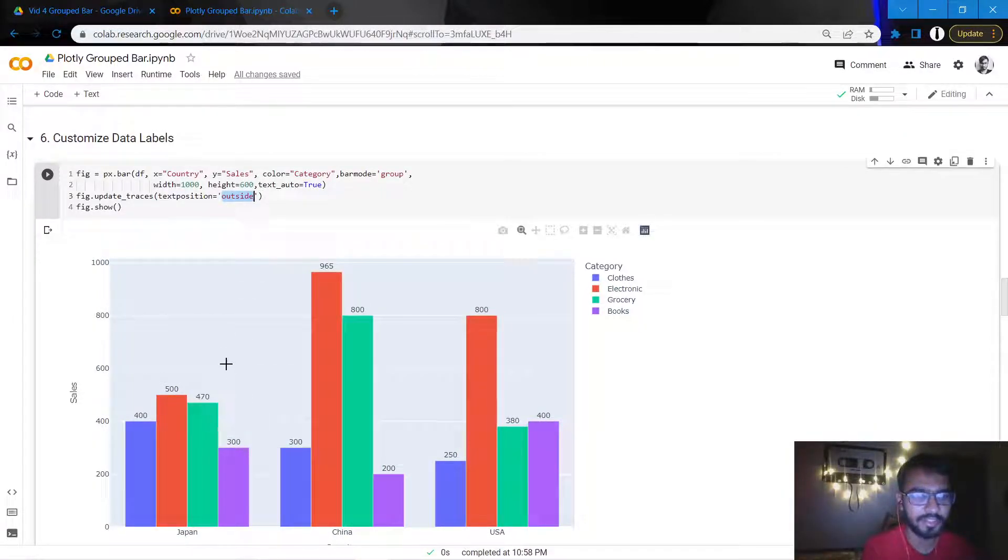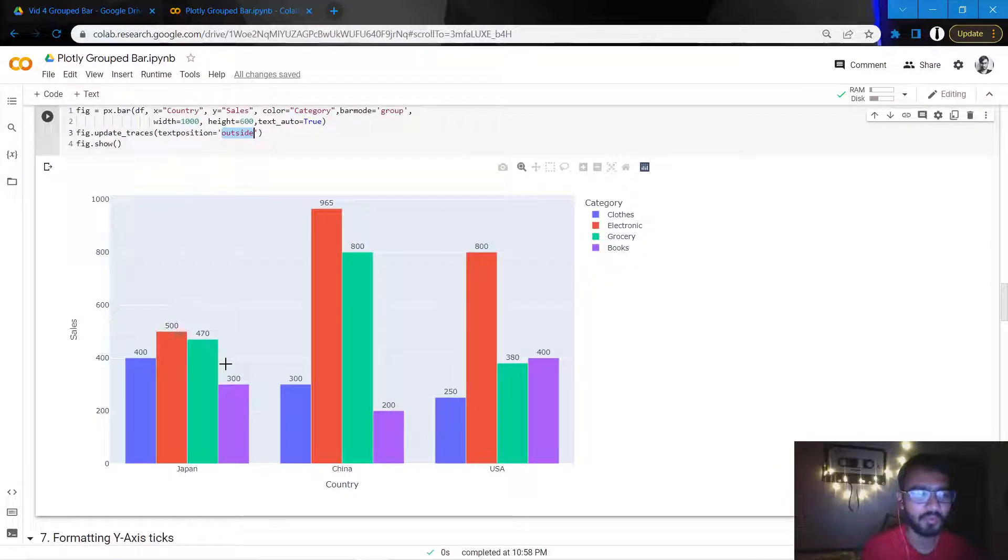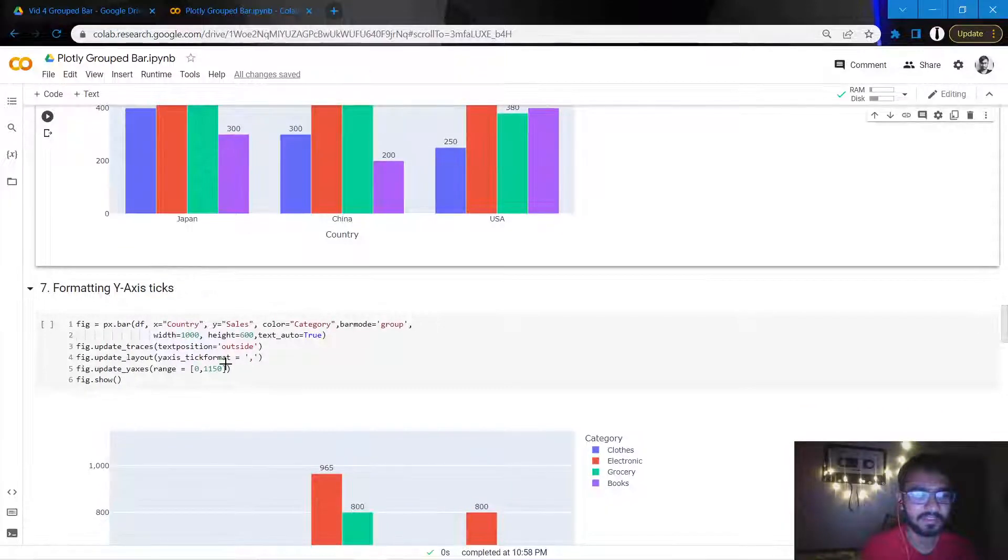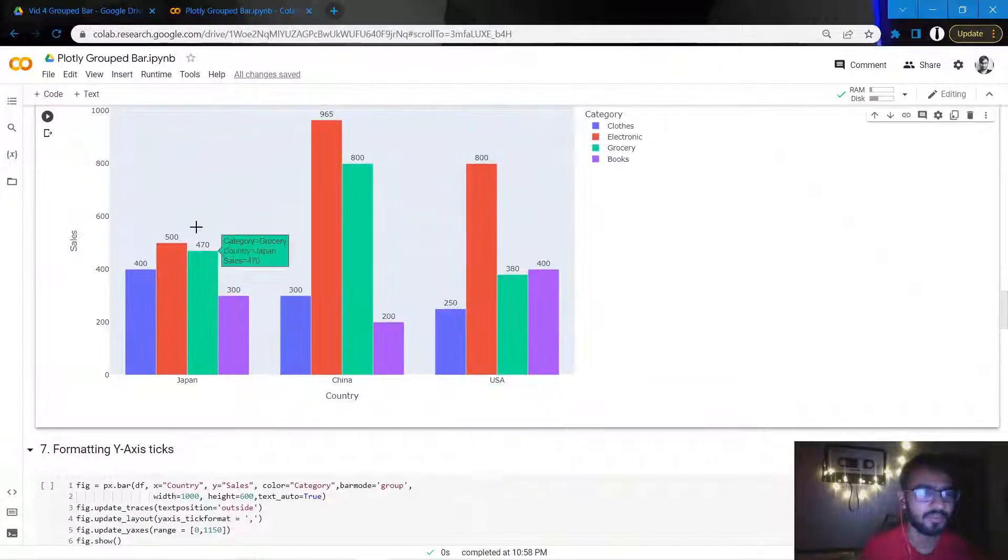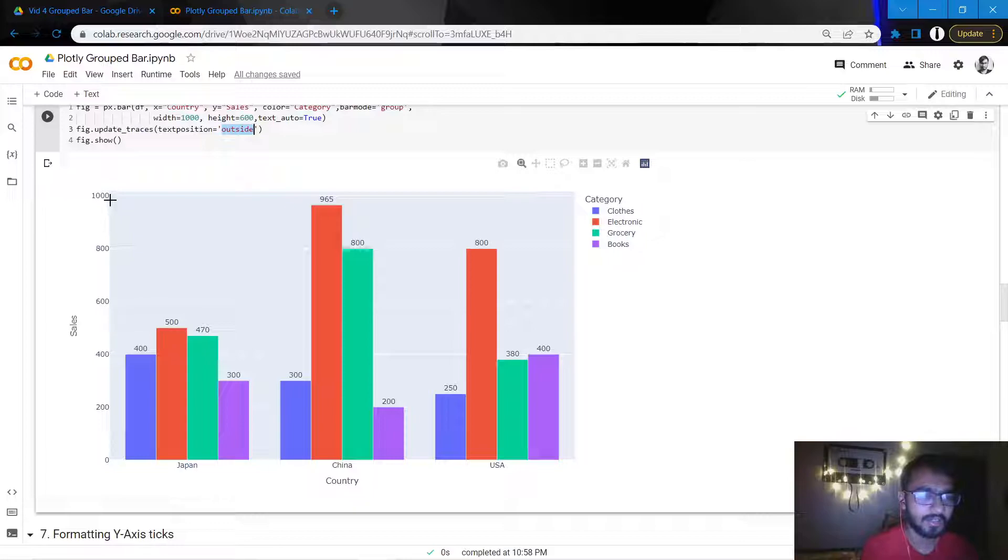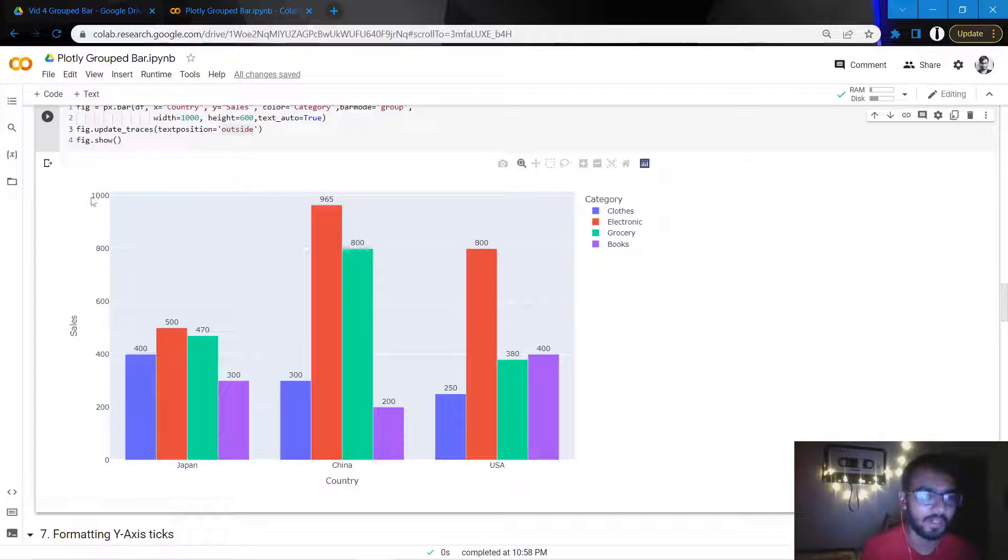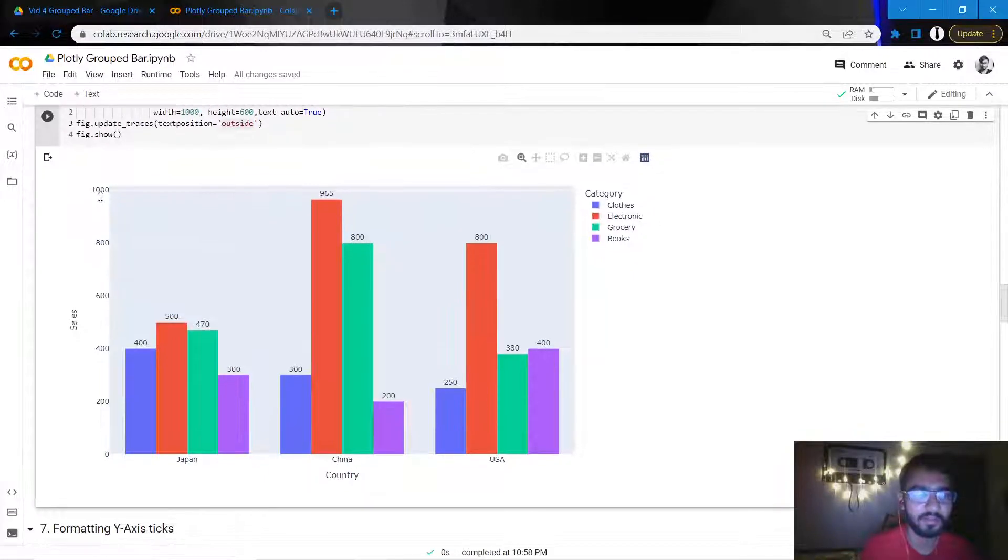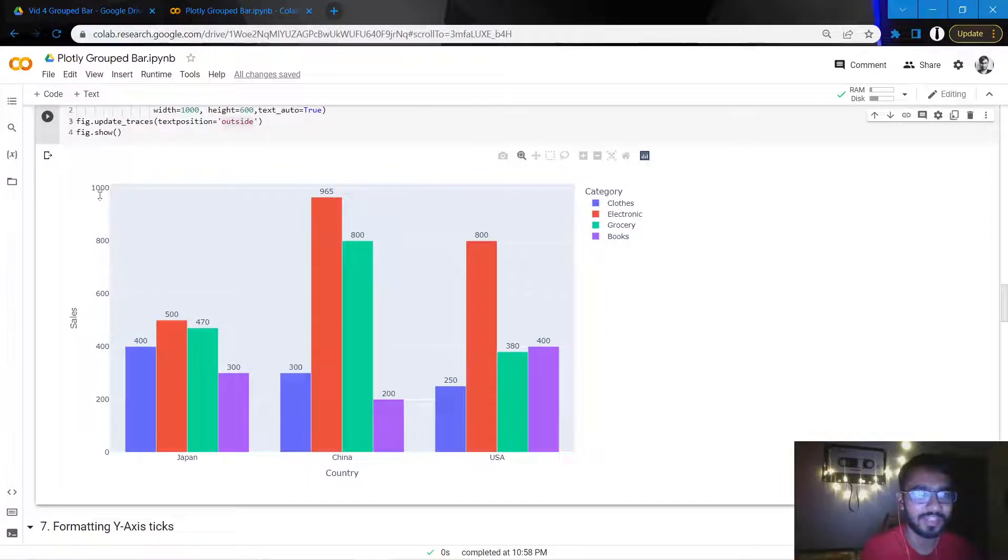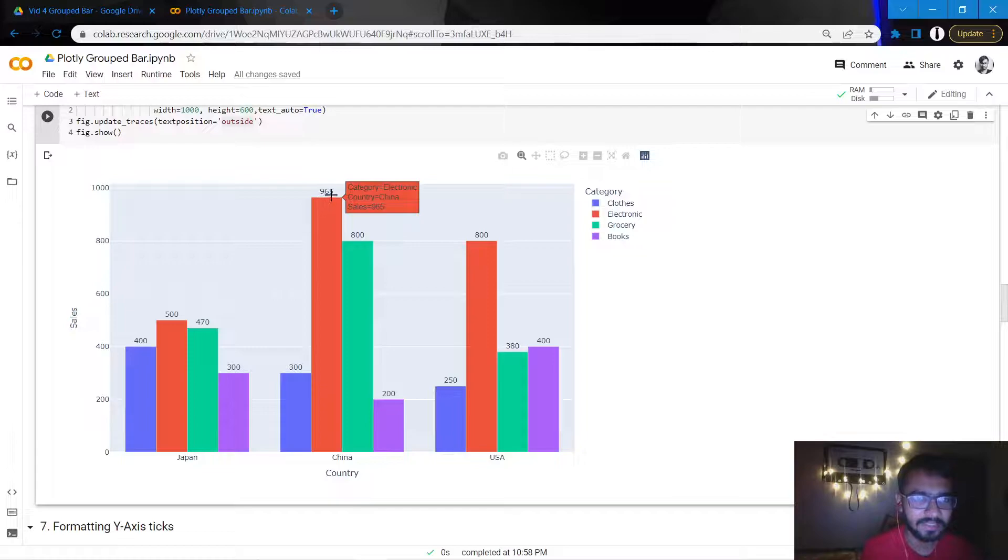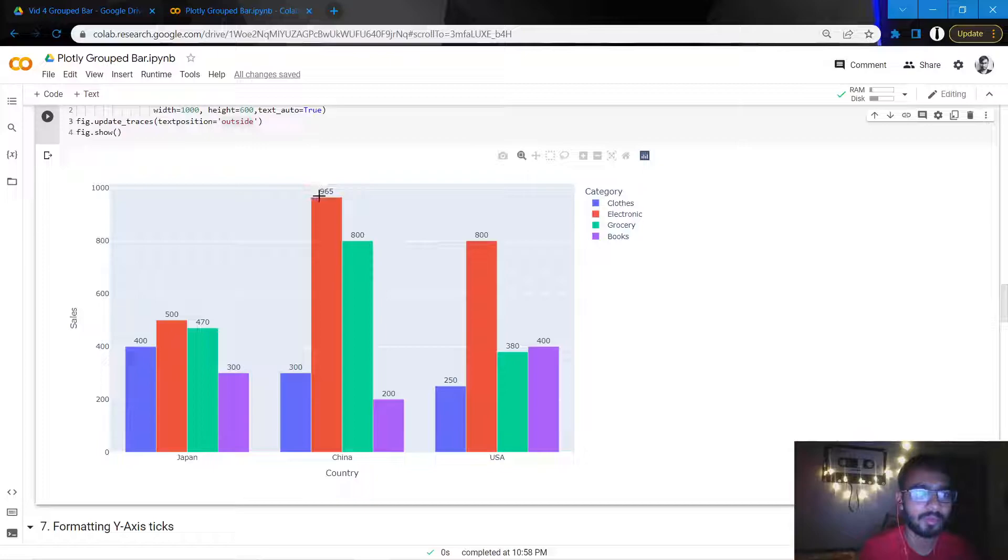The next thing I'll do is format the y-axis ticks. As you can see here, the y-axis ticks don't actually have a comma after the one, so I want to format these ticks a bit and add a comma wherever the thousands value starts. Another thing I want to do is this 965 is very close to the top of the chart. I don't want it to be like that. I want some gap at the top of the chart.